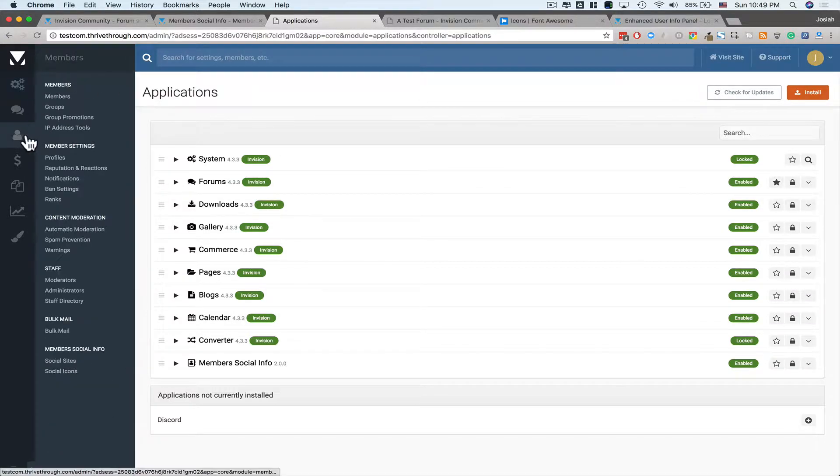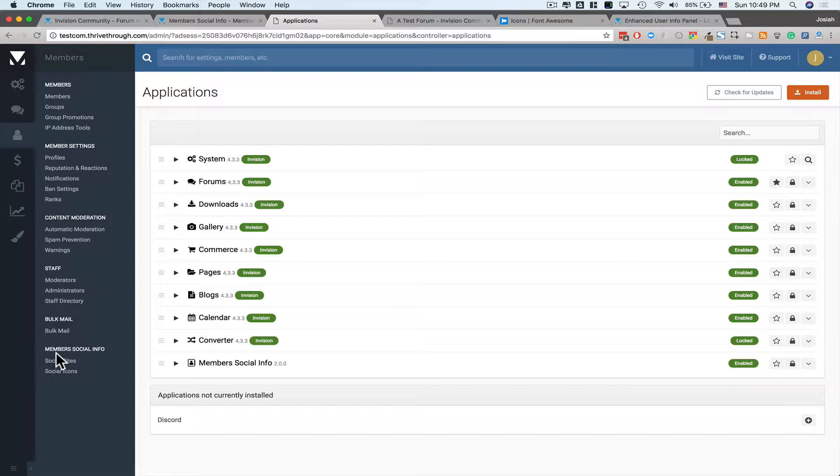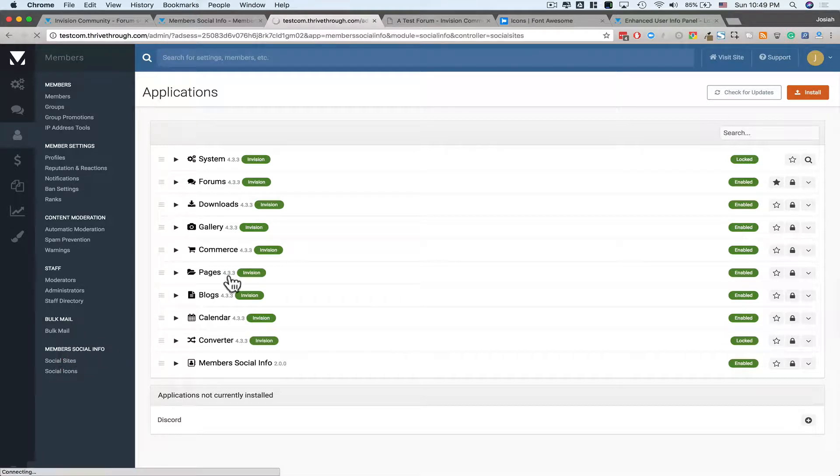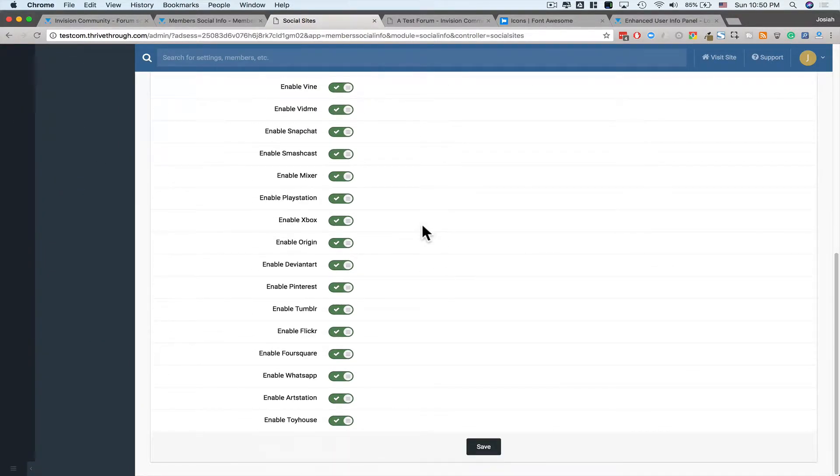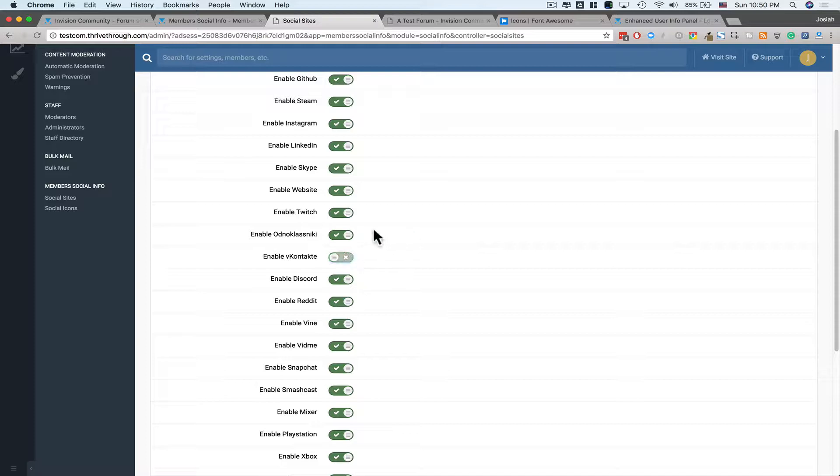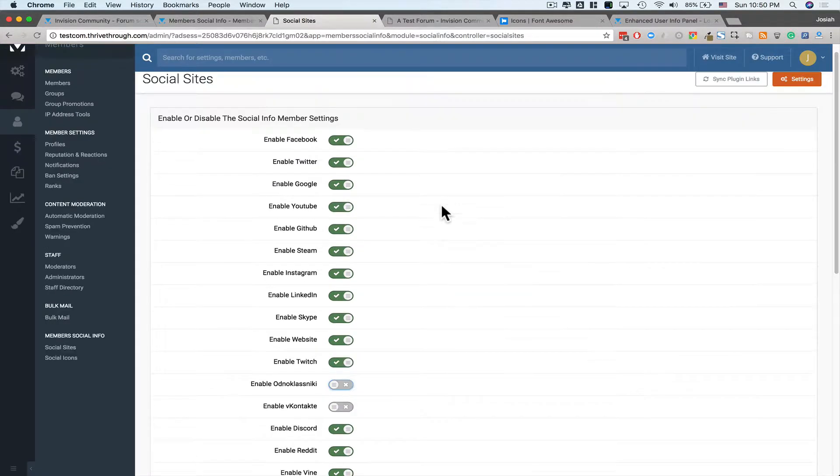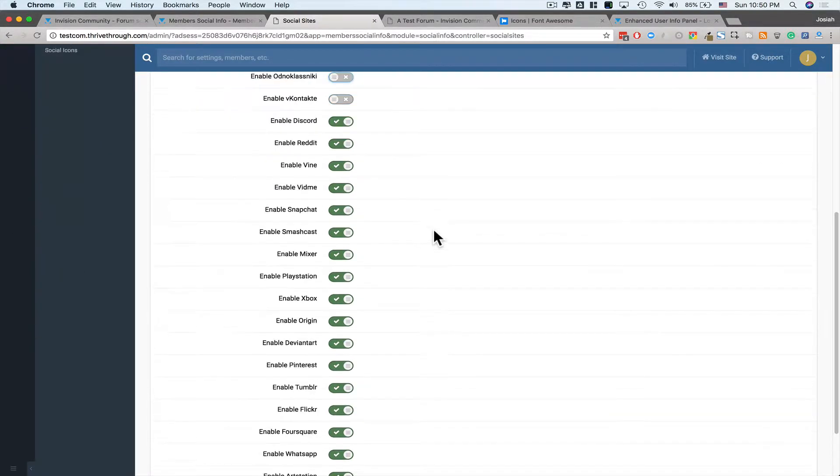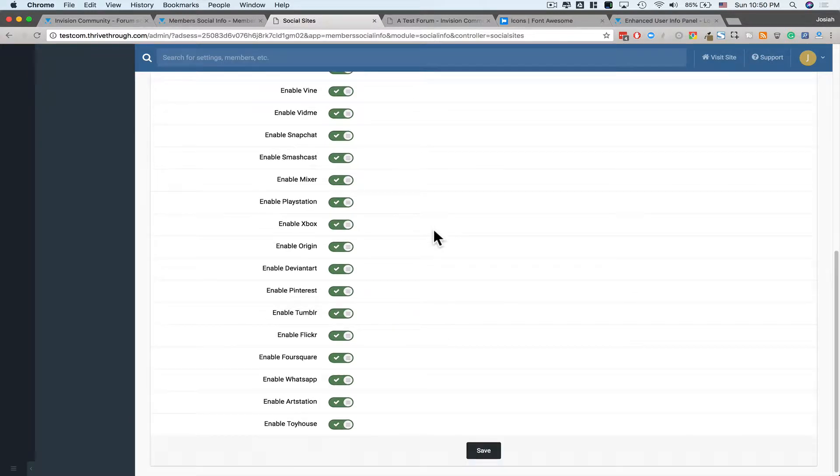Once we've got it installed, we'll head over to Members in the ACP, and you'll have a new Members Social Info box here. Go ahead and go to Social Sites, and you'll see a ton you can enable or disable. I don't know what that is, or that is, so we'll disable those. And the rest look good. Save.